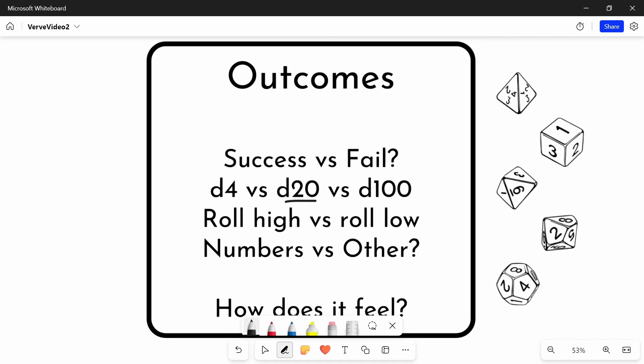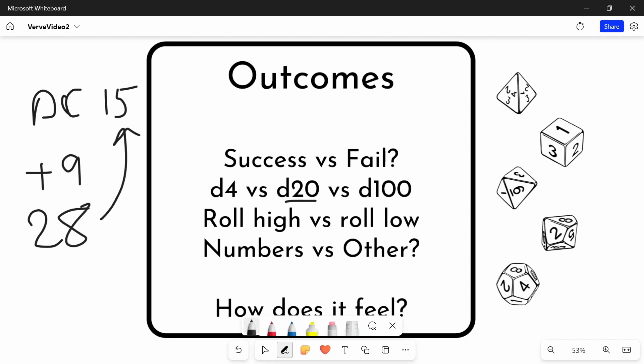Which means that often, say the DC was 15, and you have got expertise and a plus 9. It means that theoretically, you could roll a 28 with a 19 plus 9. And you are way higher than the DC. You are smashing that DC.